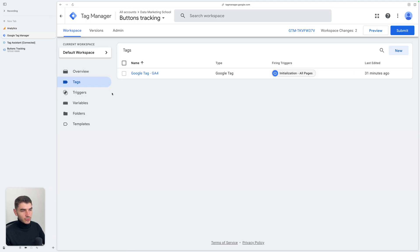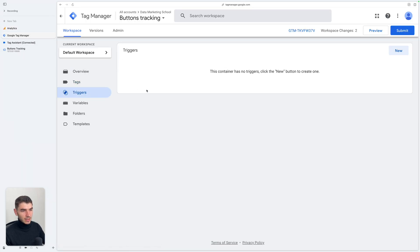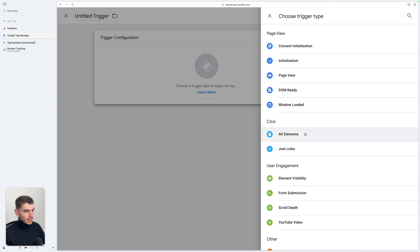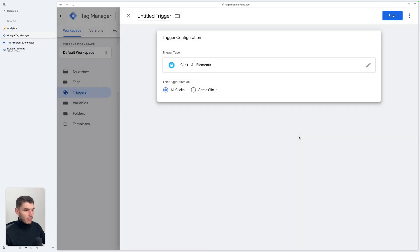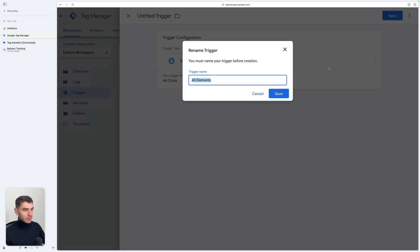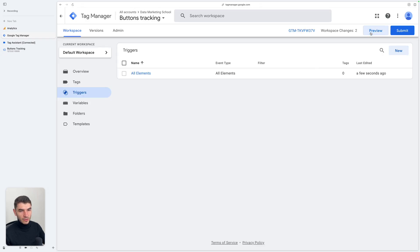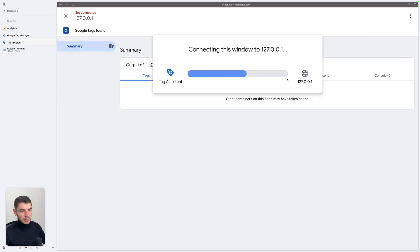Now let's go back to Google Tag Manager and go under the Triggers section. We are going to create a new trigger which is going to be under the Click section — the All Elements trigger. This trigger will listen to every click that is made on your website. Let's save this one and open the Preview to see what's happening.